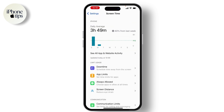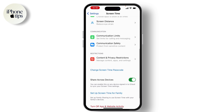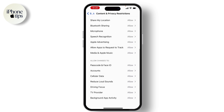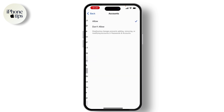Once you set up your Screen Time, scroll down and hit on Content and Privacy Restrictions and toggle on the Content and Privacy Restrictions. Once you toggle on that button, scroll down to the last until you find Accounts under Allow Changes, hit on that and make sure that it is allowed.